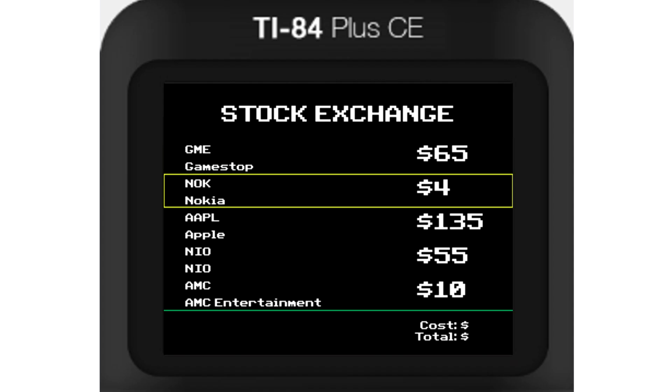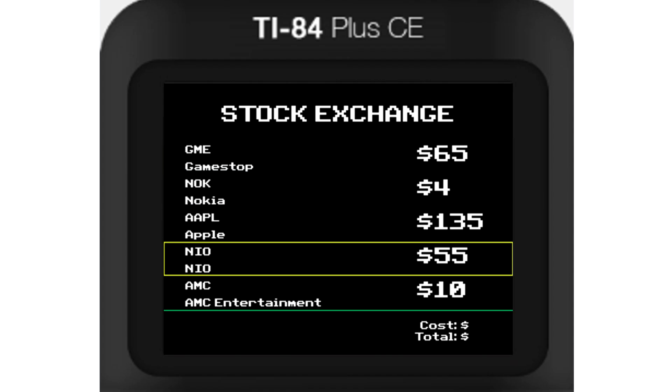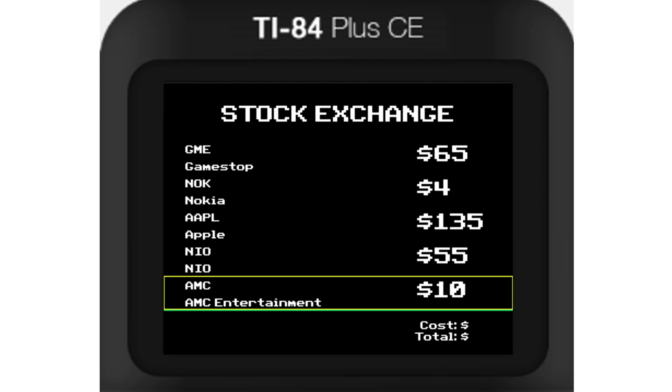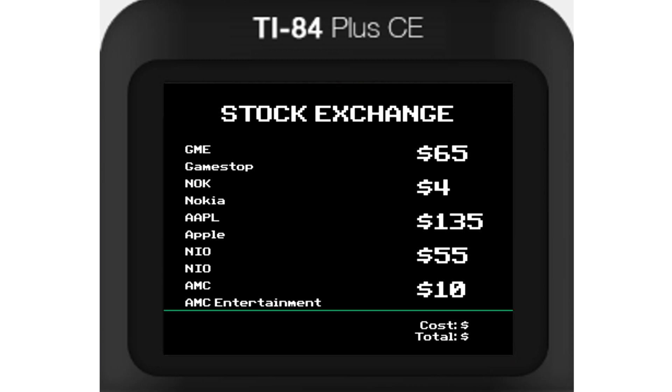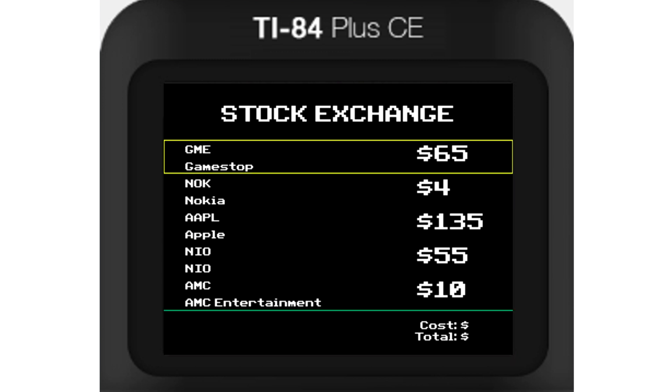Next came the trading menu. This was pretty straightforward — the player can buy any stock they want as long as they have the money.